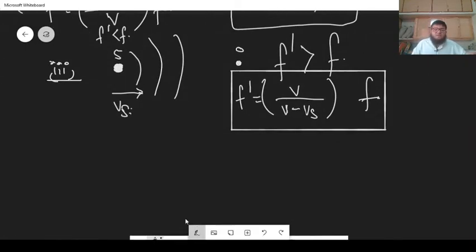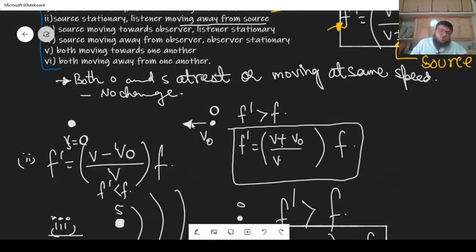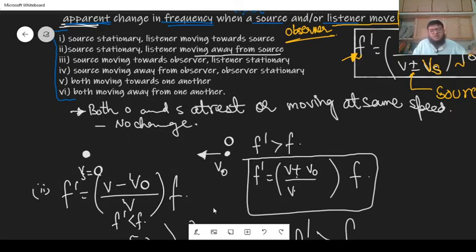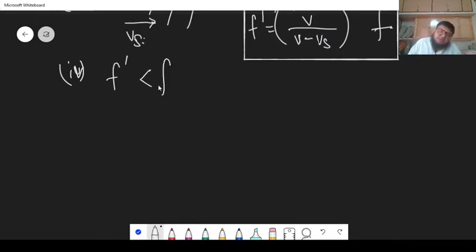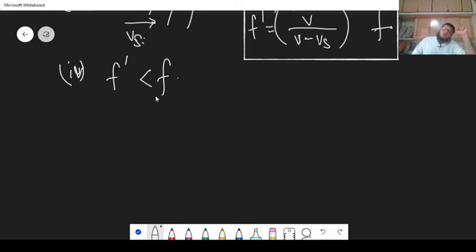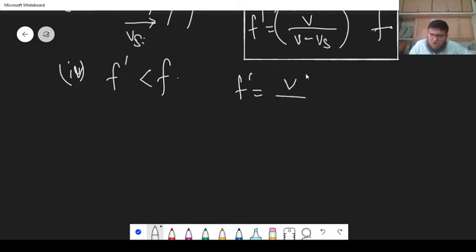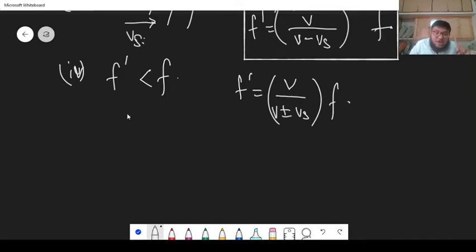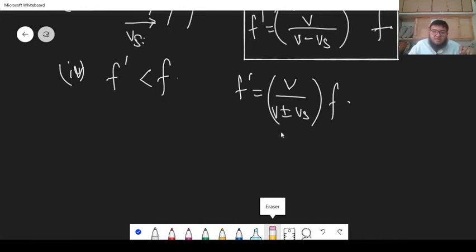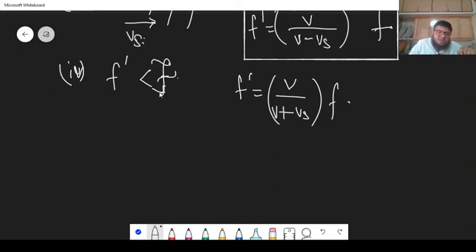The fourth situation: the source is moving away from the observer, and the observer is stationary. When the source goes away from you, you hear a lower frequency — the apparent frequency will be less than the actual frequency, the sound decreases. Since we are dealing with the source, we change the denominator. The source is going away from you, so the denominator should be larger so that f-prime becomes smaller than F. Therefore we put a plus sign in the denominator: f-prime equals V divided by V plus Vs, multiplied by F. So f-prime is smaller than F.